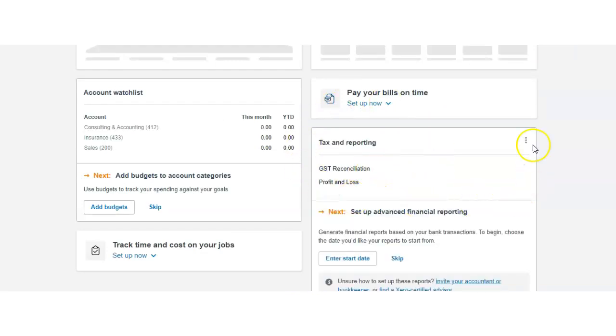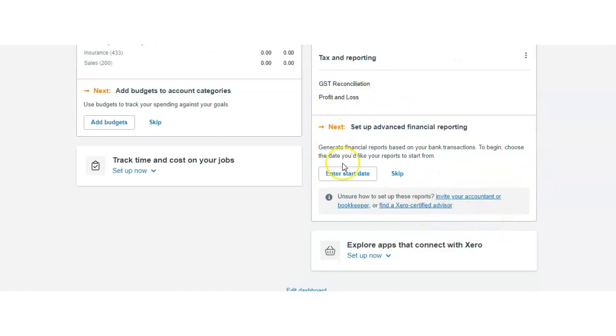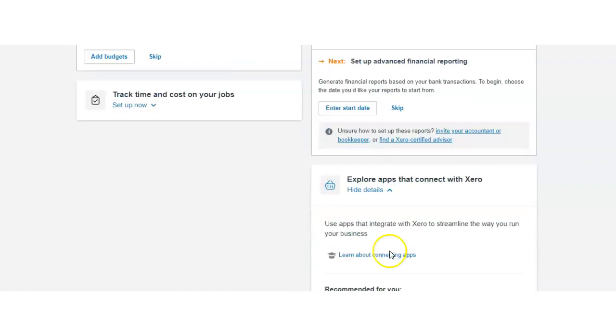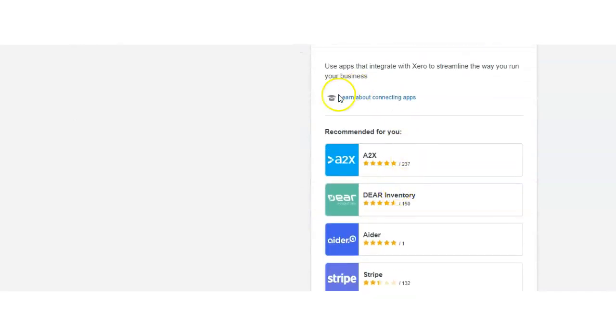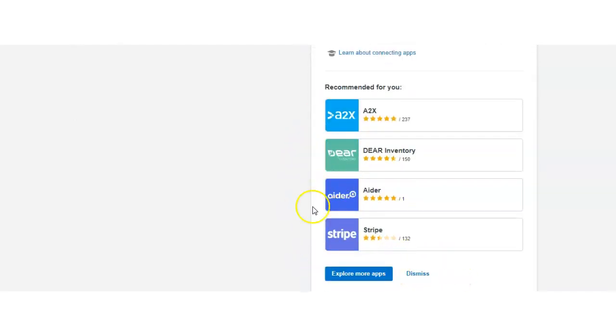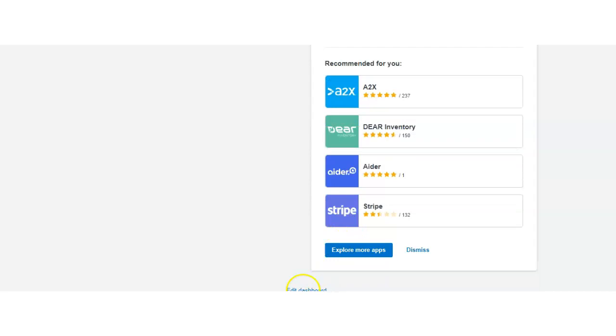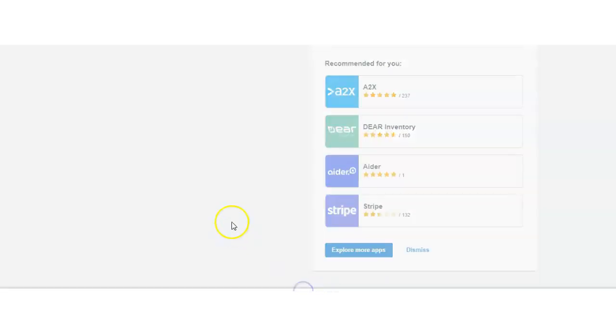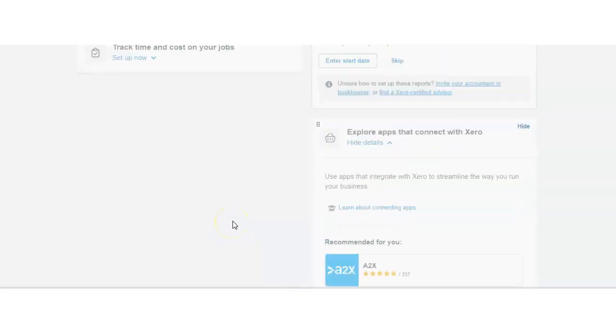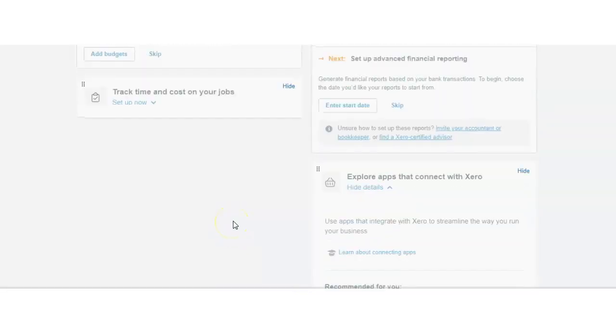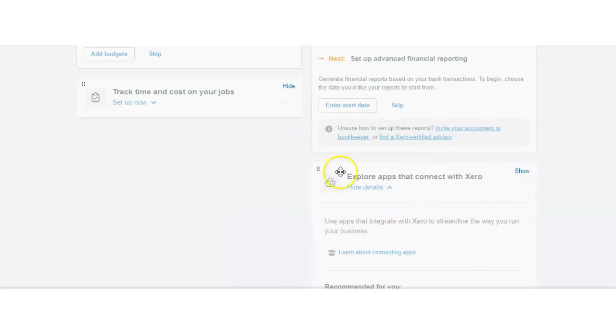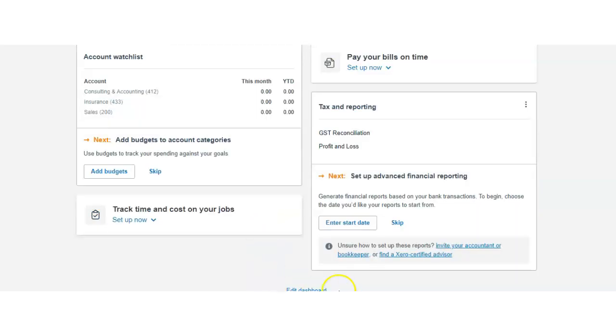Last but not least, various applications that you can connect to. As I mentioned in previous videos, those are third parties, so you do need to register, for example, in Stripe in order to use it and link it to Xero. You can also hide certain elements if you want to make sure that your dashboard is not cluttered. You can hide, for example, this section here and save changes by 'edit dashboard' and hide.